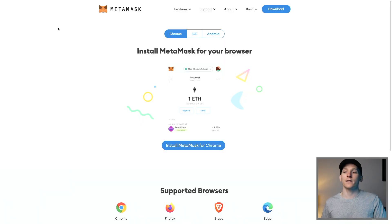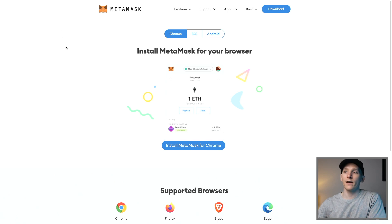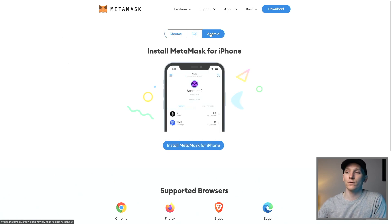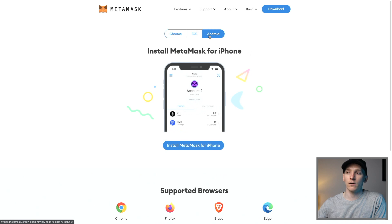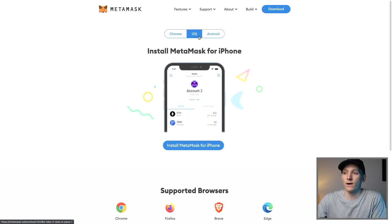The first thing we want to do is download MetaMask. If you're brand new, come to metamask.io and you can download it. There's actually an app, so you can use iOS and Android to download it on your phone — I would recommend that as well.